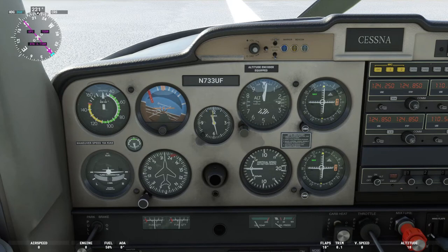Thank you for joining for today's video, an introduction to cockpit gauges — all standard gauges every pilot must know.